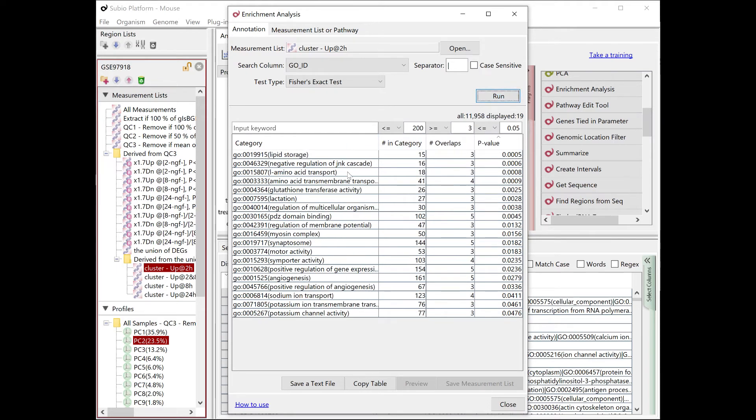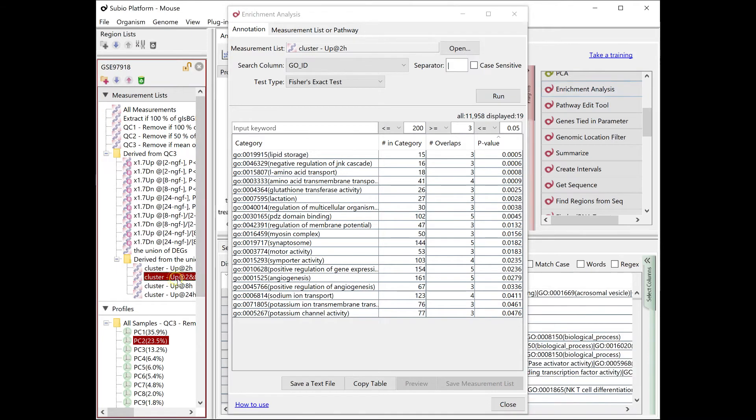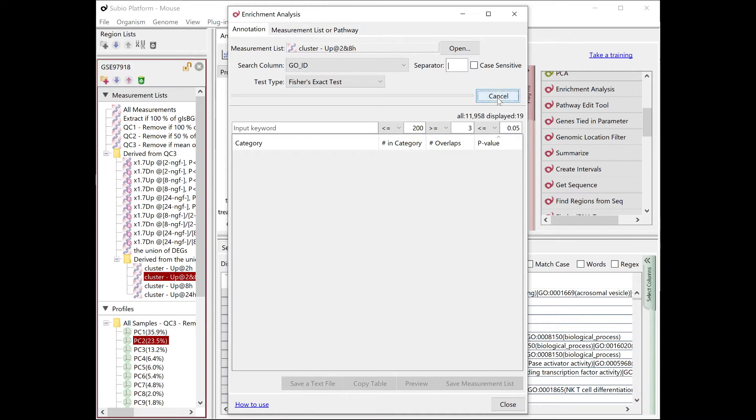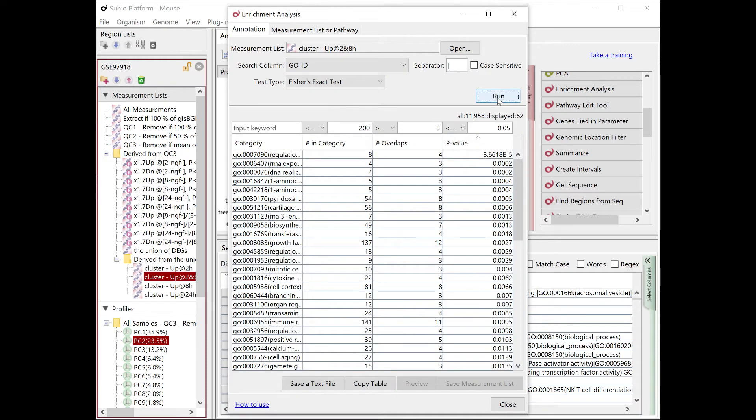See that enriched GO terms of genes, which NGF elevates expression levels for, differ from time point to time point.